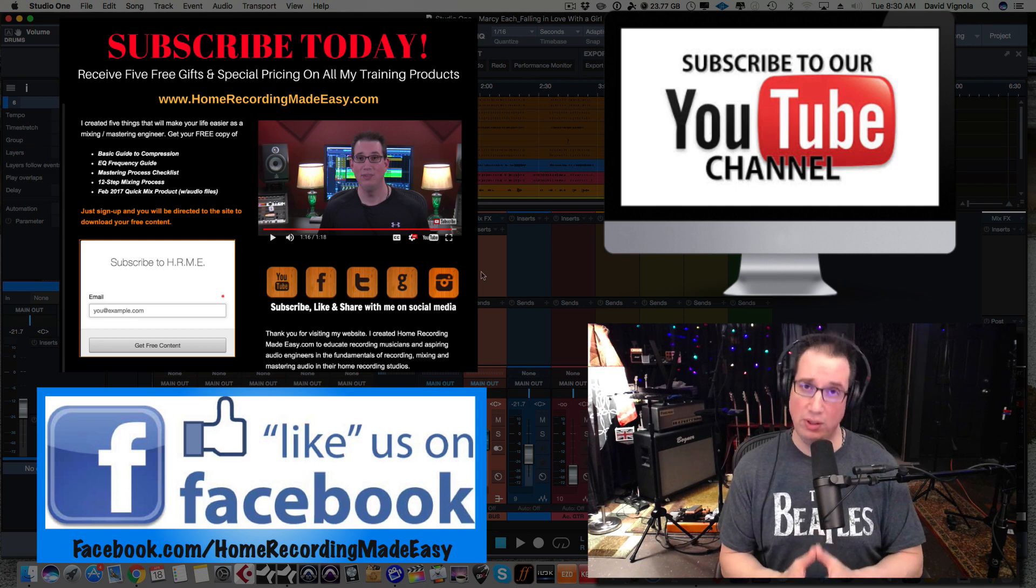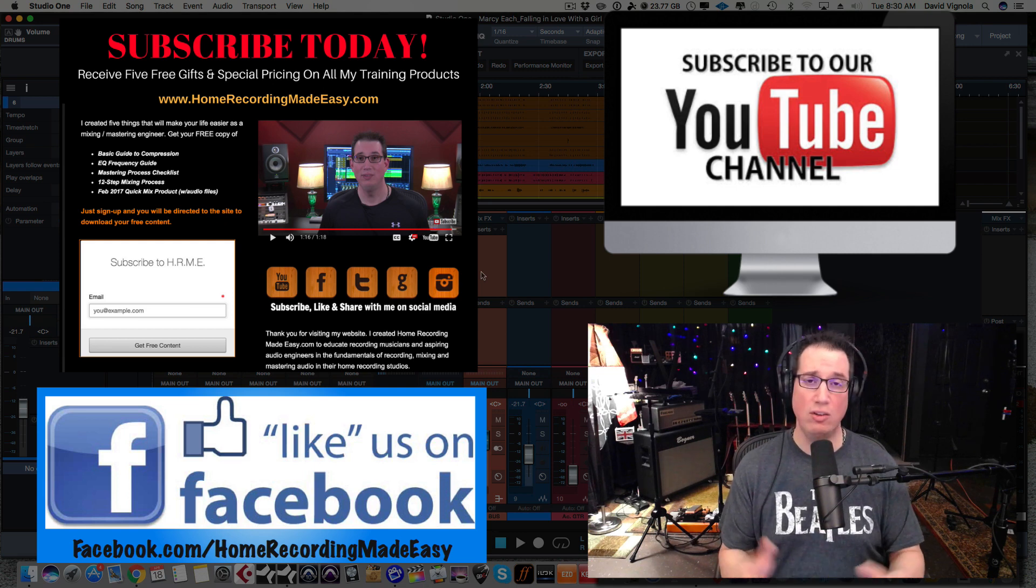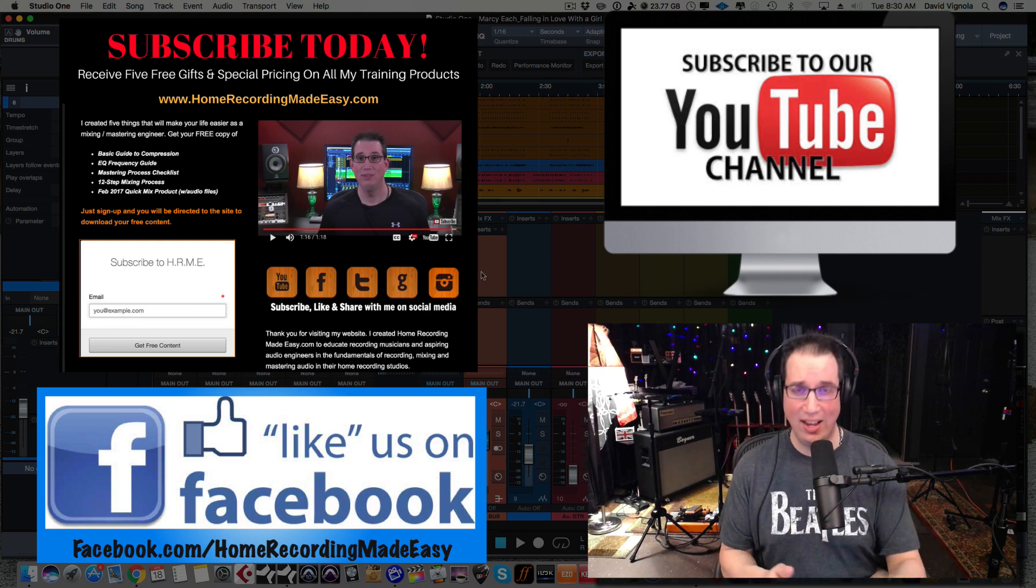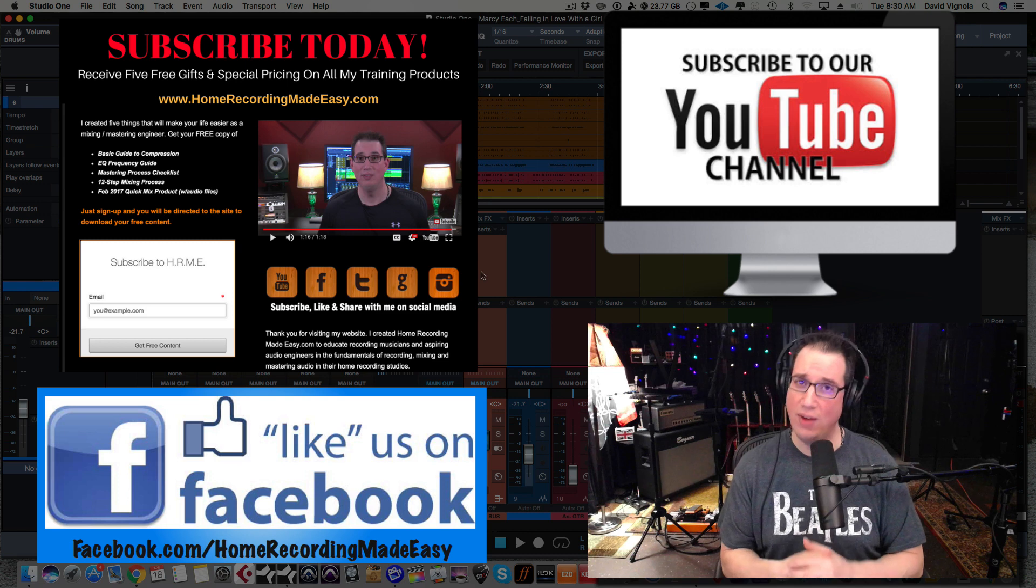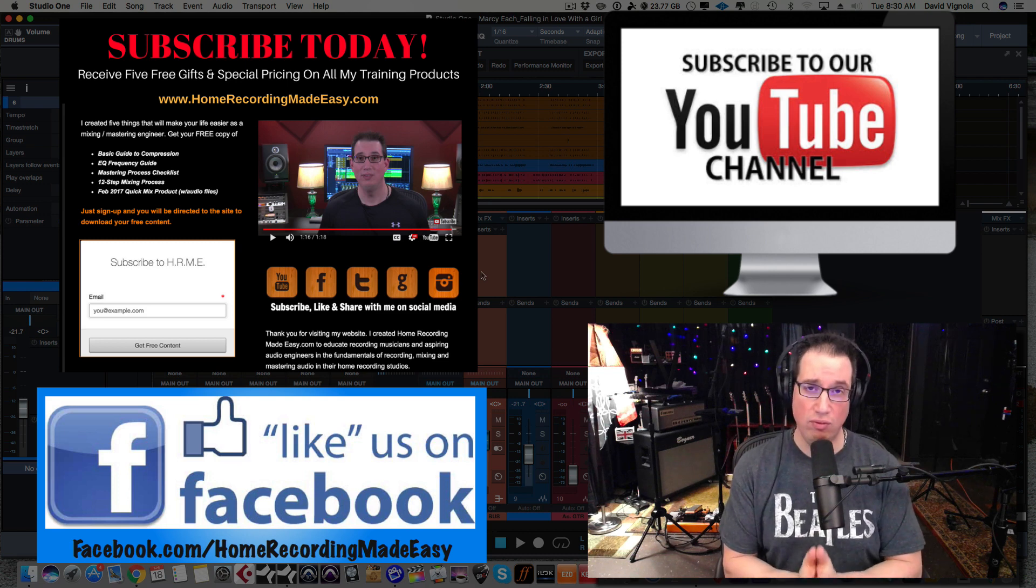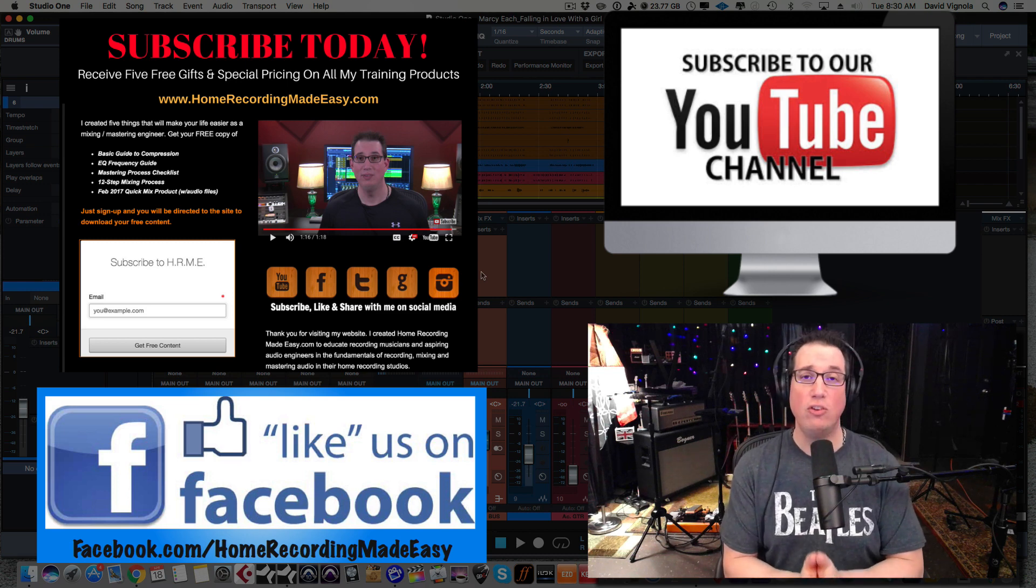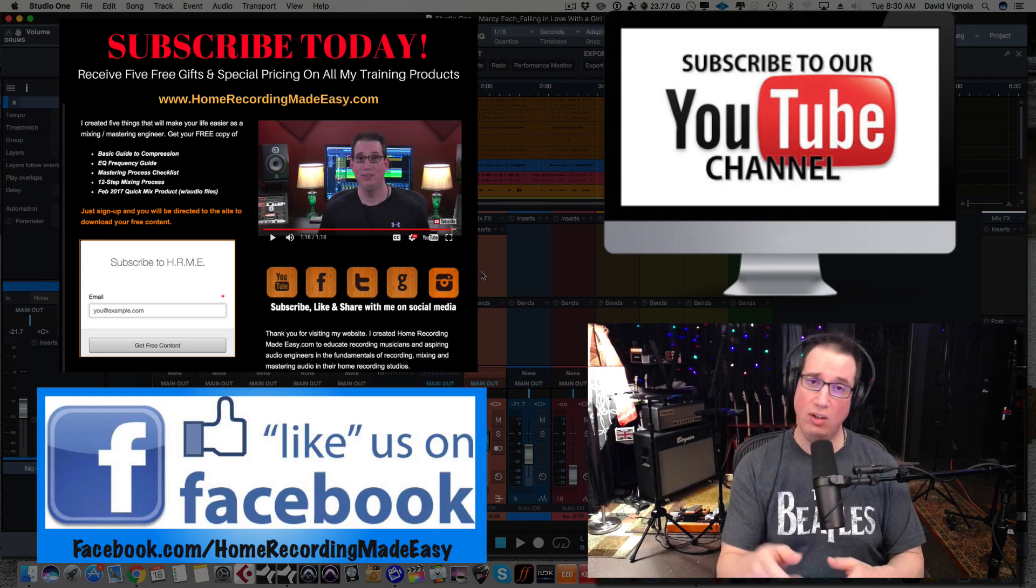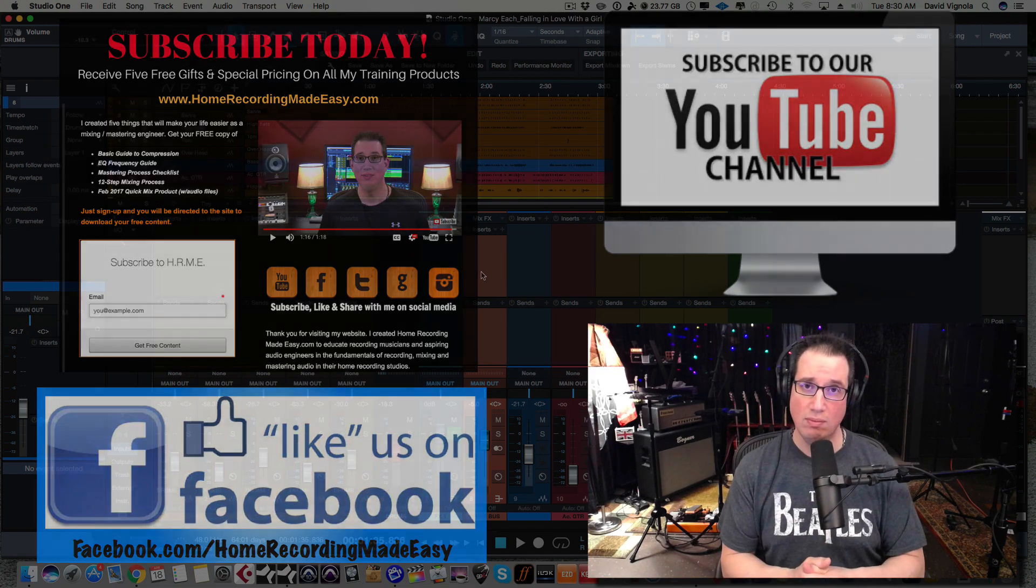So I hope that video was helpful. If you like what you saw in this video, please hit that subscribe button. Share this video with others. Get on Facebook. Hit me a like. Give me the thumbs up. Follow me on Twitter. And until the next video, this has been Dave with HomeRecordingMadeEasy.com, and I'll speak to you guys all soon. Take care.